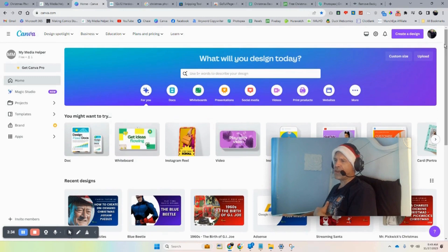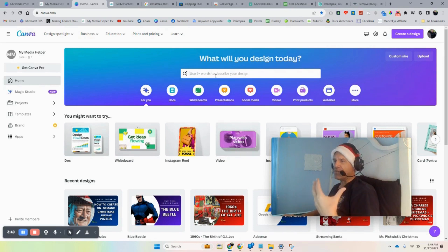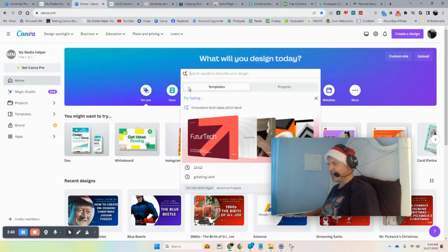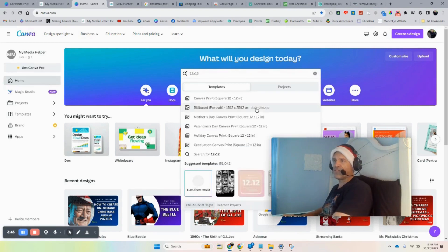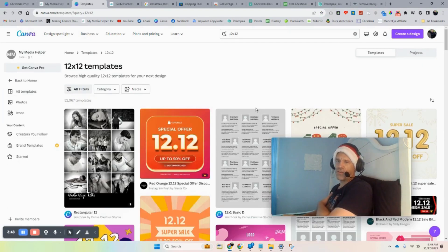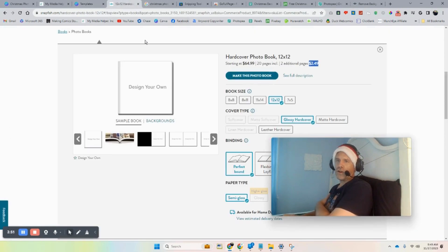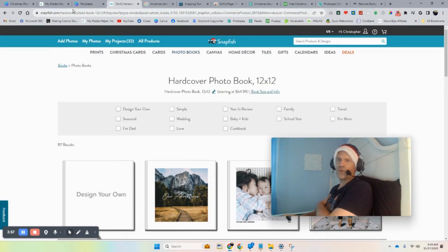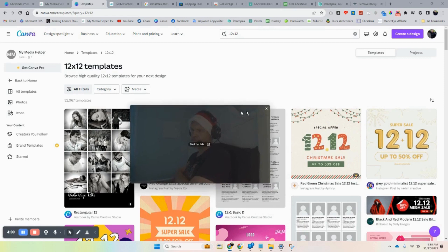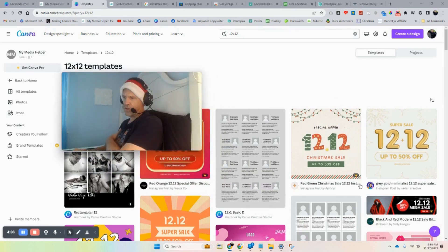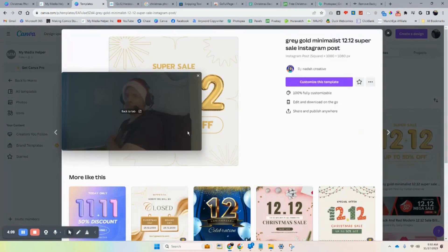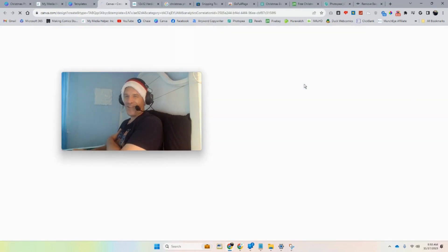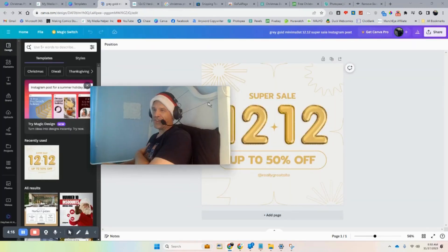If you want to use Photopea, I have tutorials on Photopea and Canva — on how to use AI with Canva, how to use Photopea. But let's go 12 by 12 because that's the size I want for my particular album. You can pick whatever album size you want, then just put it in the search and look for something free. The ones with crowns require a paid service; ones without crowns are free to use.